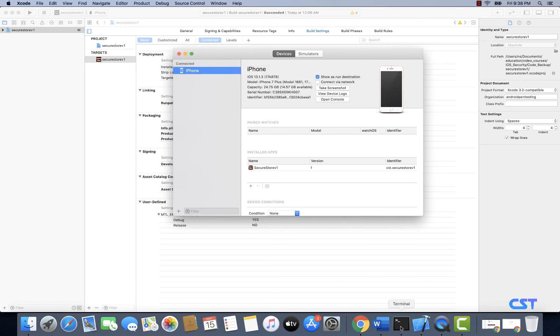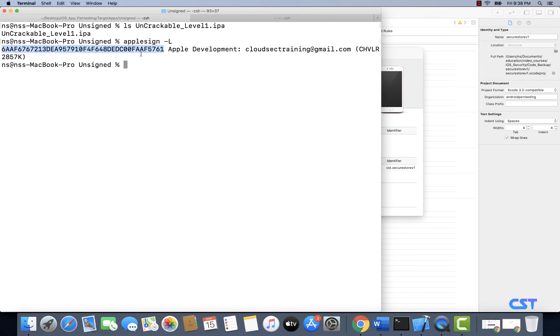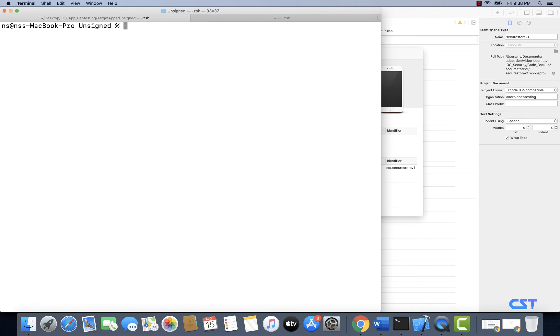So once again I'm going to use AppleSign -L to get the list of signing identities. I have, in my case, I do have only one identity, and now I'm going to use AppleSign to sign this application.